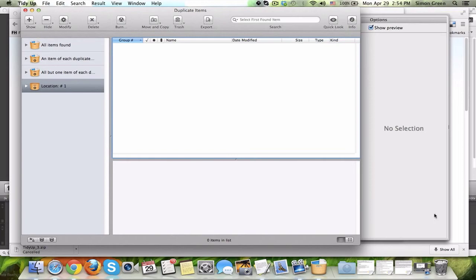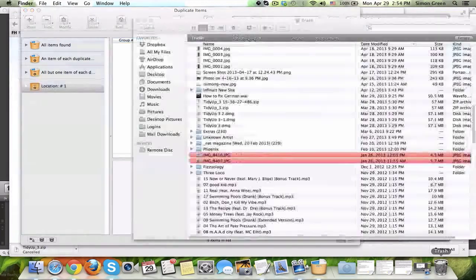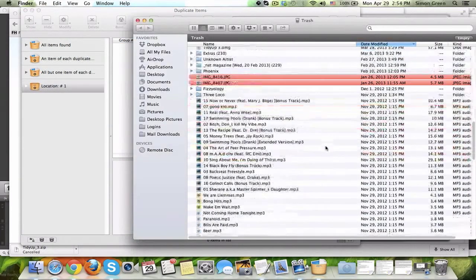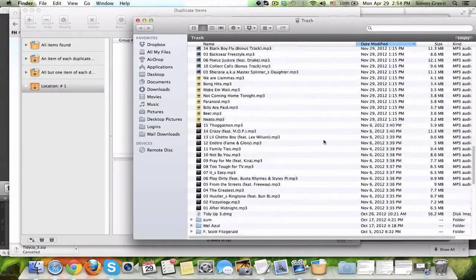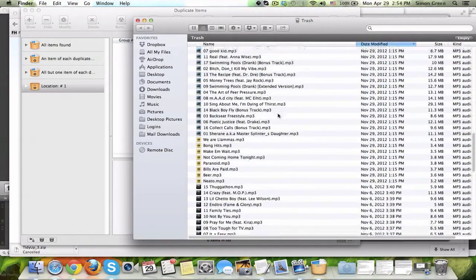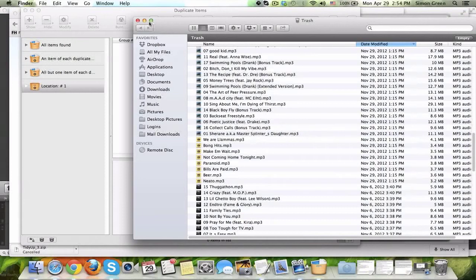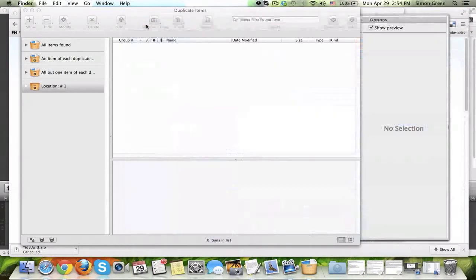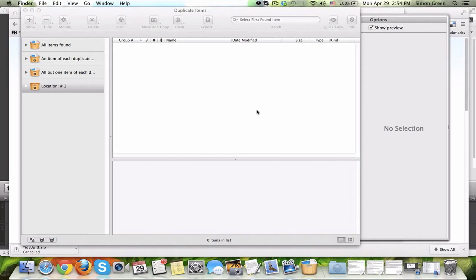The files are all gone. They're all in my trash. Now, if I made a mistake, I can go back and get these files back, but I just cleaned out 645 megabytes of space really quickly, and now I can use those for something much better. Thanks for watching, guys. I hope it helps.